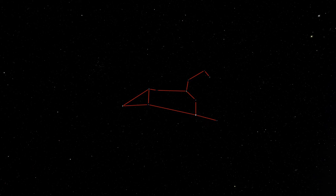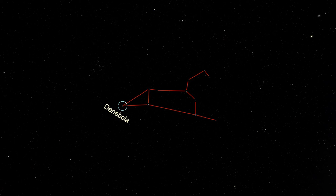The second brightest star in Leo is all the way at the opposite end of the constellation. This is Denebola, which means 'the lion's tail.' Many, if not most, of the traditional names for the stars simply describe their position in the picture of the constellation.